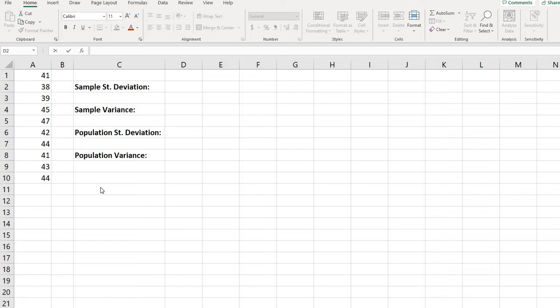This is a very simple process if you know the formulas in Excel. You do not have to actually know the formulas, but it is very important that you know whether you are working with a sample or whether you are working with a population, because you will get a different answer.